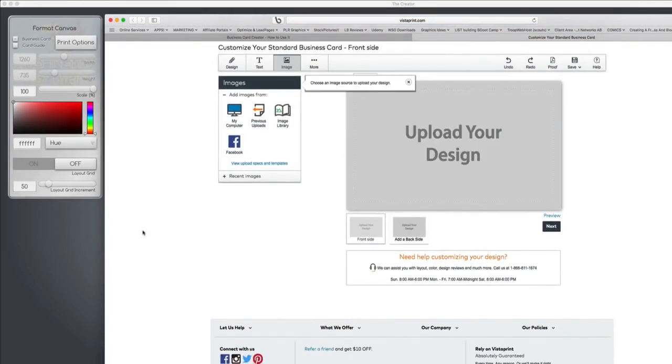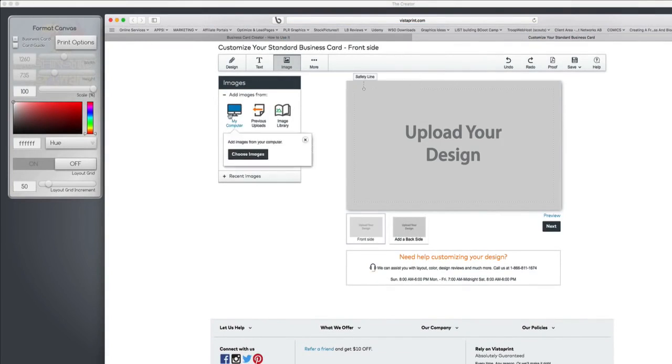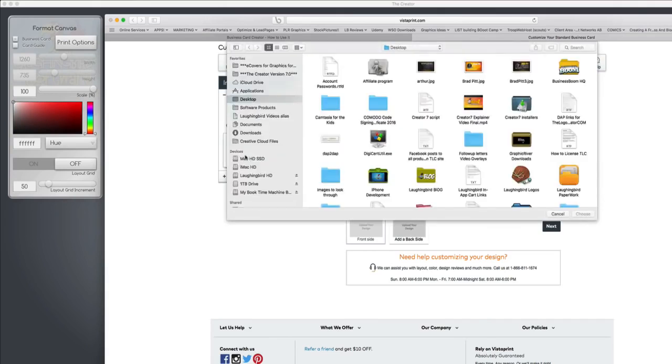Once I do it, pops me to a brand new web page that's on vistaprint.com. I can upload my graphic. So I go to my computer, I click it, I choose my image.